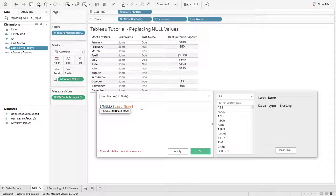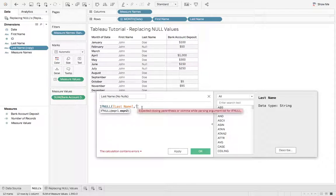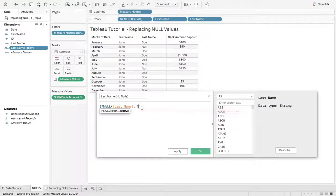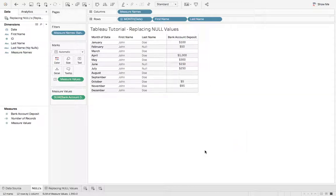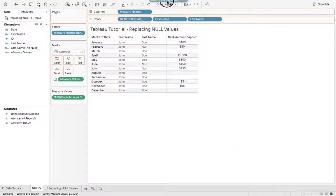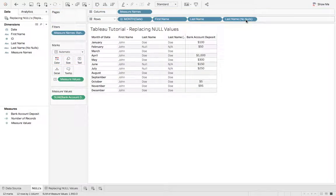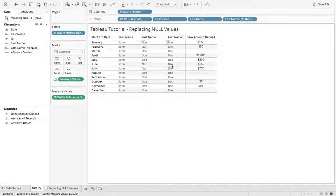So we're saying if the last name is null, let's replace it with a string called NA. That's all there is to it. Hit OK and we can grab last name. Let's drop it on rows. So you can see wherever we had a null, it is now replaced with NA.